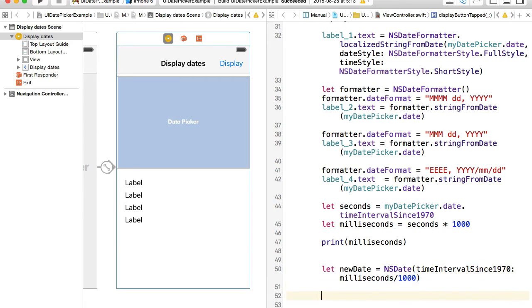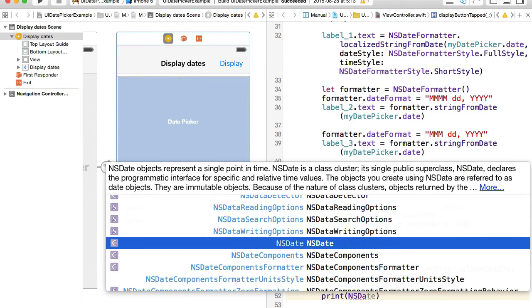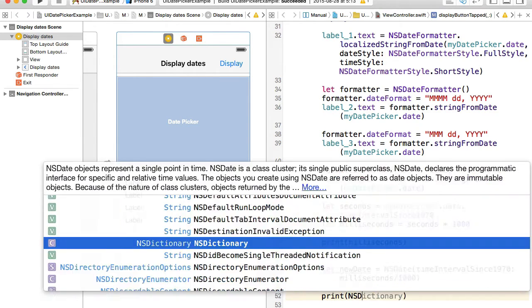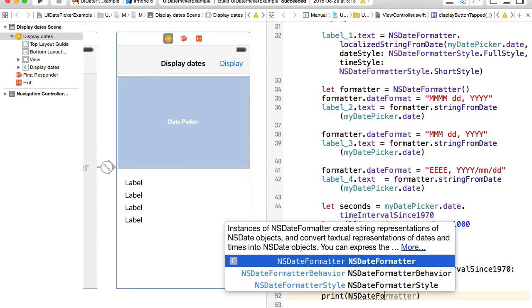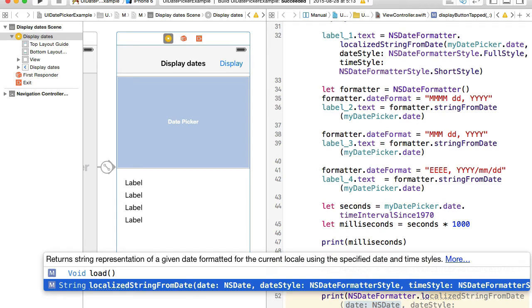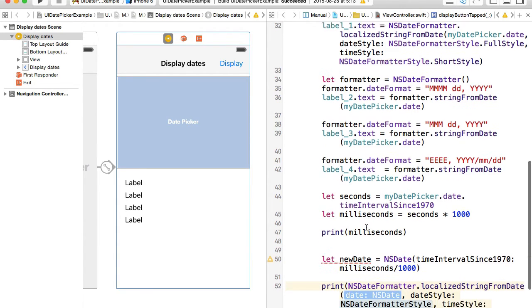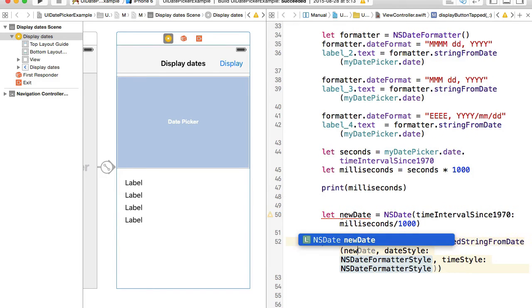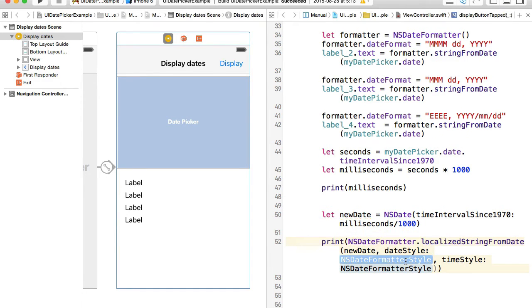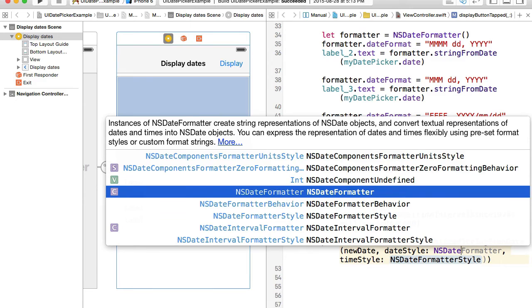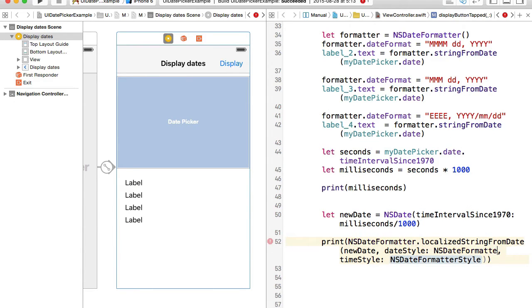Once we have it we can again use an NSDateFormatter and display date in all different formats. For example I can print it out and I'll use NSDateFormatter and I can get localized string from date, and here I can customize my date. I have newDate, I mean I can customize the way I want to display that date. I will reference NSDateFormatterStyle.